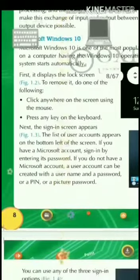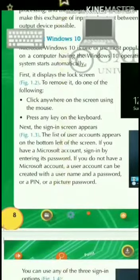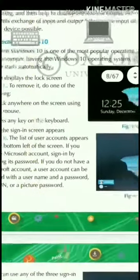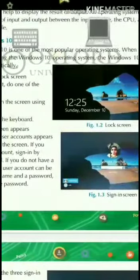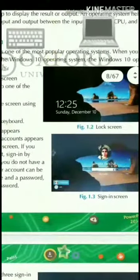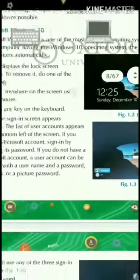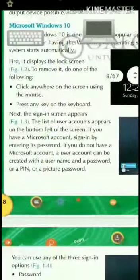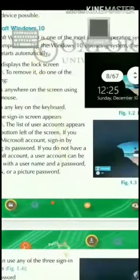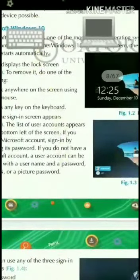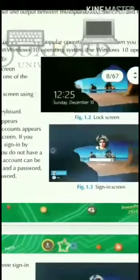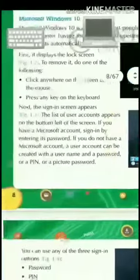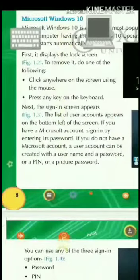Microsoft Windows is one of the most popular operating systems. Windows 10 is our operating system. When you switch on a computer having the Windows 10 operating system, the Windows 10 operating system starts automatically.